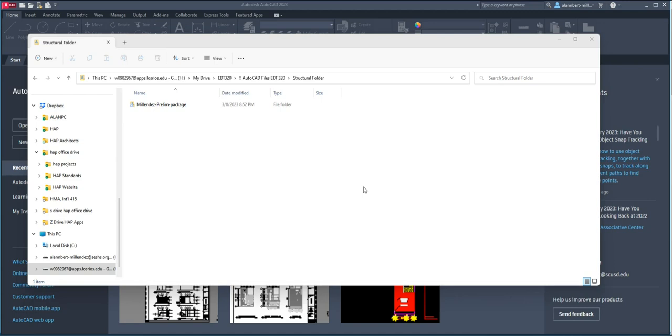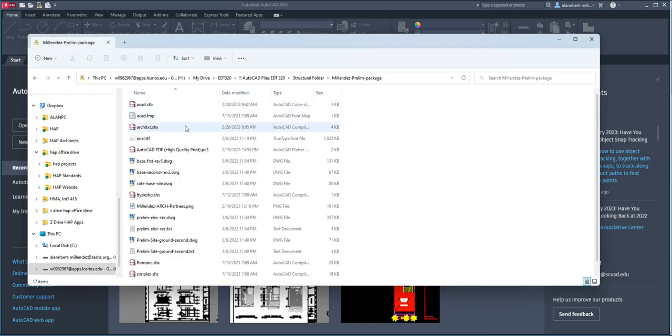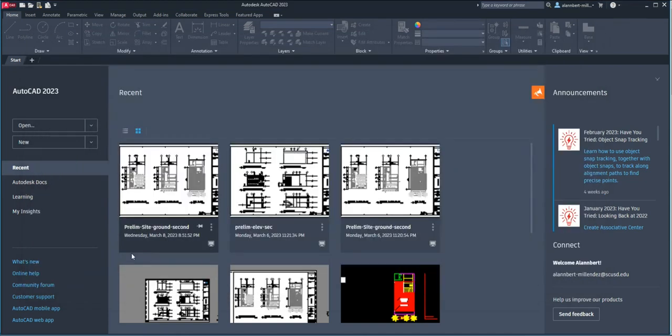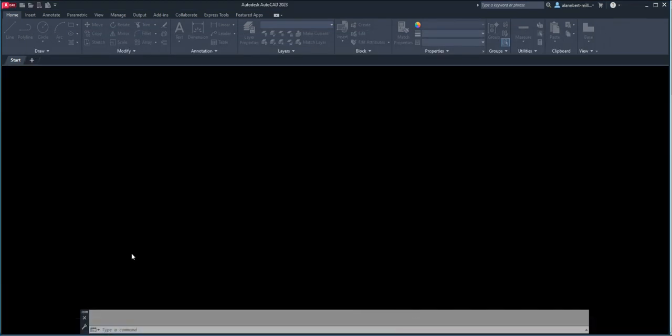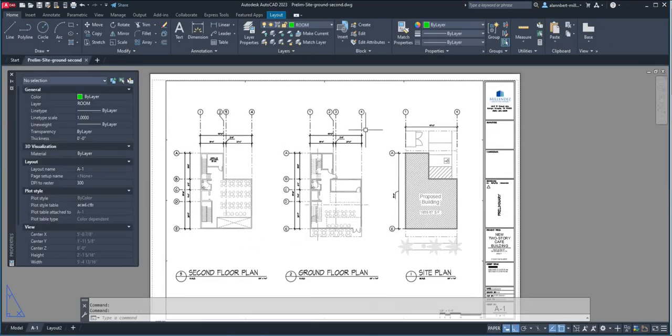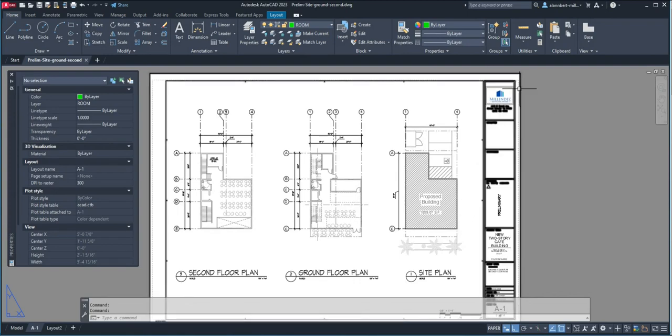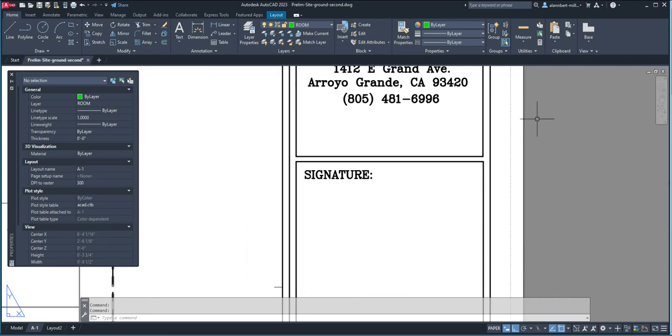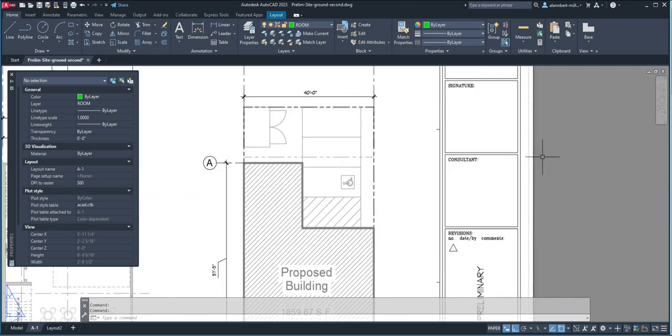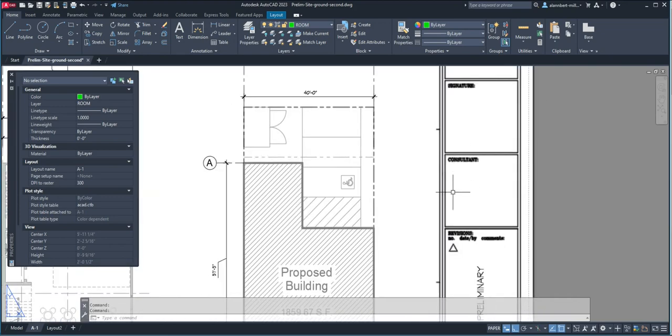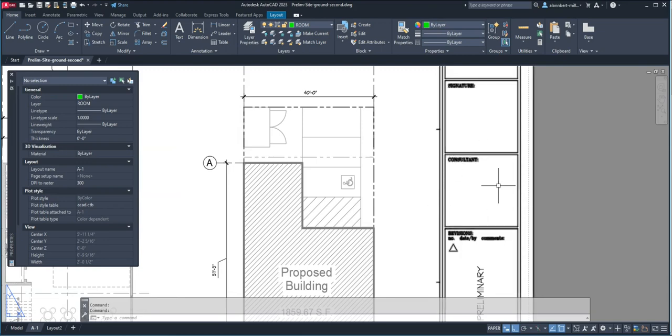So when the structural person receives your package, he or she would open it up and find all of the necessary files for your plans. The structural person would have access to this and would actually modify your title block by putting in their firm's name or logo in this box over here.